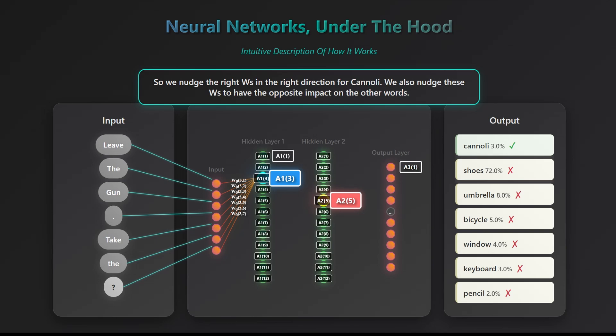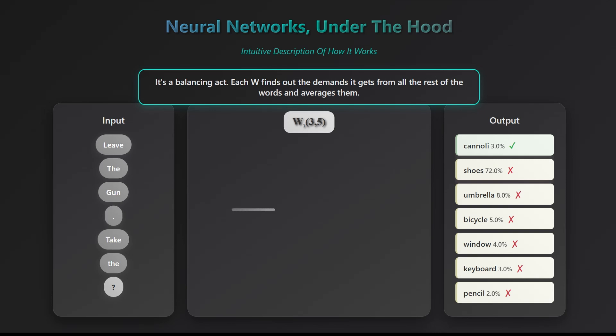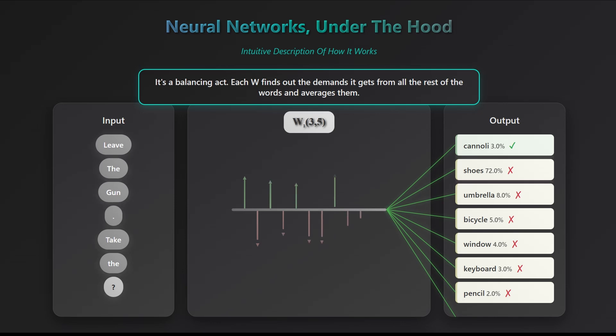Instead of thinking about all the weights at once, focus on one single weight, say W135. Each word in the output layer exerts some influence on how this weight should change based on how much it affects that word's error. The training algorithm gathers all those signals and combines them, roughly like taking an average, to decide how W135 should be adjusted. In a sense, we're finding the optimal value of W135, the one that balances influence across all output words, not just cannoli.